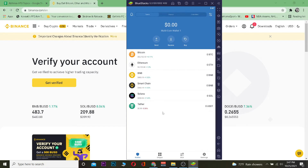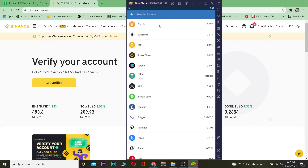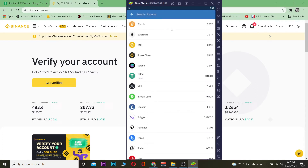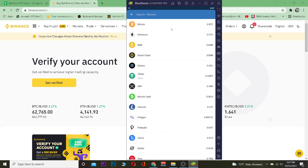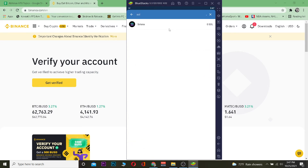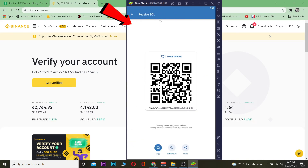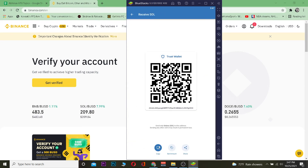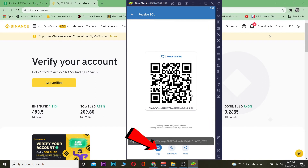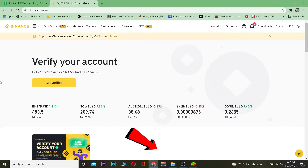Let's move on. The first step is to open your Trust Wallet. Once open, go to Receive and search for Solana — you can type 'Sol.' Once you see Solana, click on it, then click Copy to copy the wallet address.